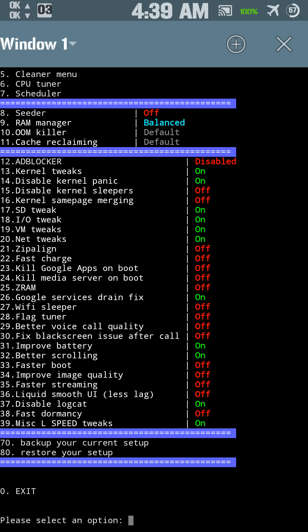Fast Charge, if you have Fast Charge, kill Google Apps on boot, kill Media Server on boot, Z-RAM, Z-RAM, Google Services Drain Fix, so I got that on, helps save battery, Wi-Fi Sleeper, Flag Tuner.